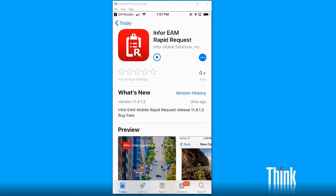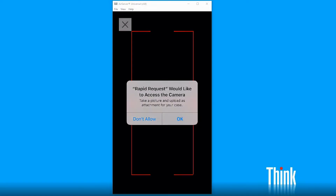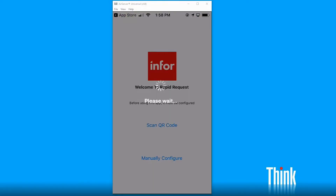Enter QR codes. When your user opens the Infor Rapid Request application for the first time, the very first screen he sees is 'Scan QR Code.' He could click 'Manually Configure' and type all that information in if he wanted to, but it's so much easier to hit scan, hold the camera up, and scan the QR code. Automatically, all of the information needed to access the application is loaded and Infor Rapid Request is ready to go.